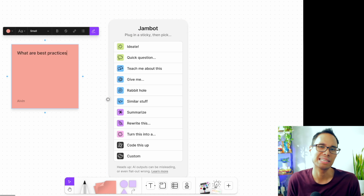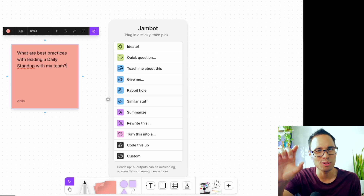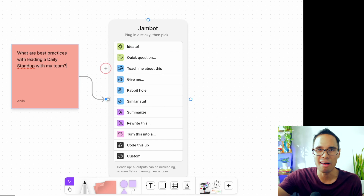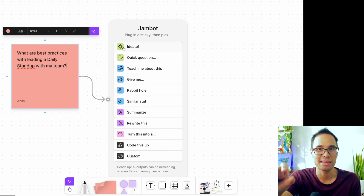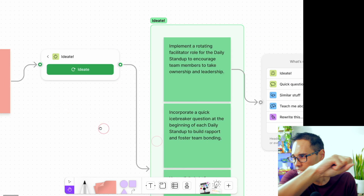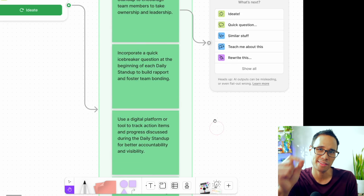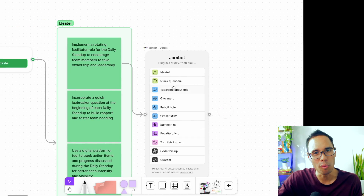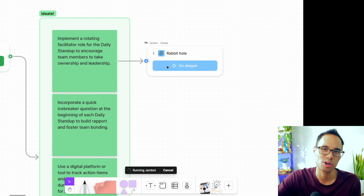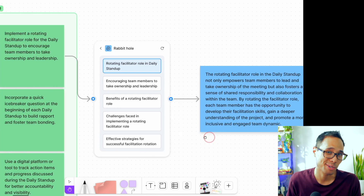Let's say that my question is: what are best practices with leading a daily standup with my team? After you type that into the sticky note, use your mouse to click on the ideate feature and then click the ideate button. In a few seconds, using AI, the JamBot tool literally spits out a bunch of stickies with all these recommendations and answers to the question you just asked. If you want to dive deeper, just select rabbit hole and click the button for go deeper — this will break down the previous answers with even more in-depth solutions that you can expand upon. Pretty cool, right?